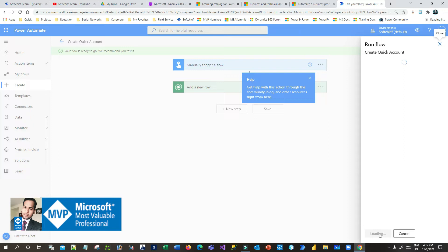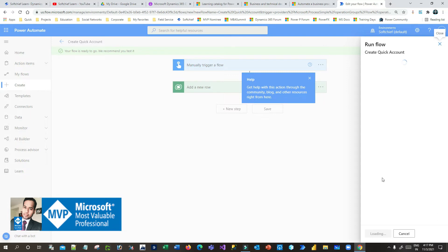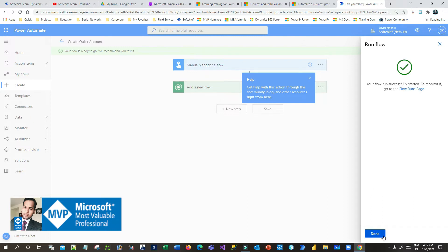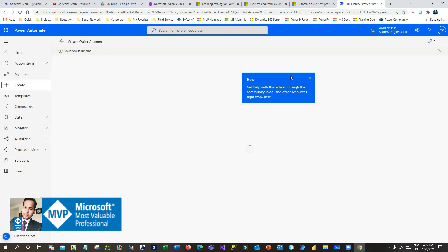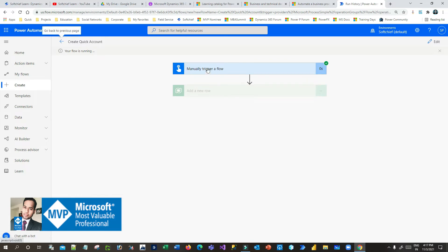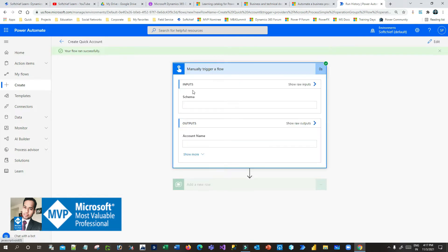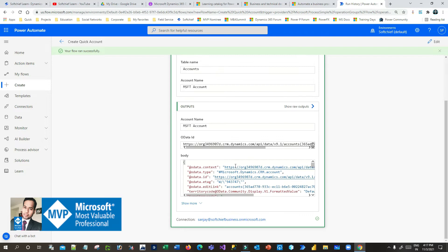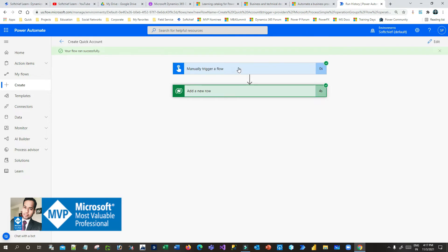It will ask me to provide the account name because in the next step it will create an account record using that input. Let's say I want to give 'MSFT Account' and click on 'Run flow'. Once I click run flow, the flow will trigger and create the account record. The input parameter is 'MSFT Account', so this account record is now created.